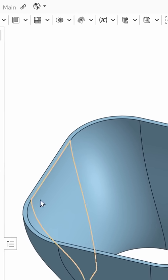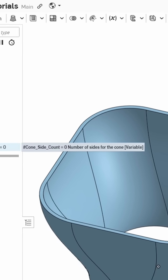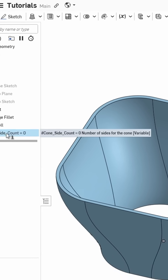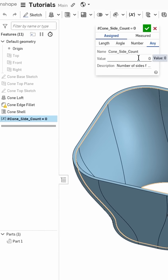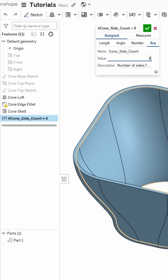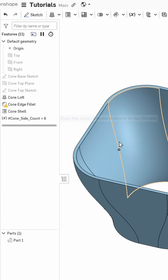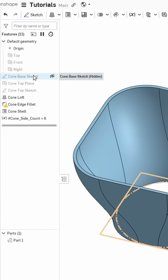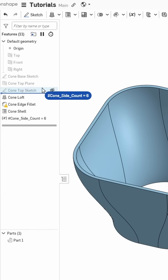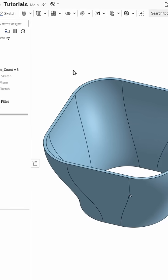Now I've got this variable in my feature tree, I'm going to set it to 6 sides, and since we need to reference this value in these sketches, I'll push it up in the timeline to be the first thing.